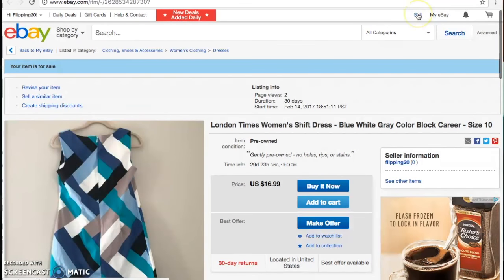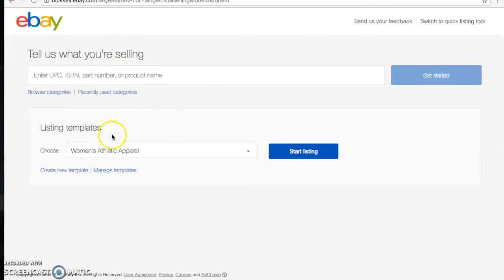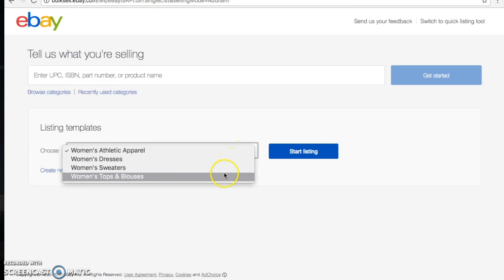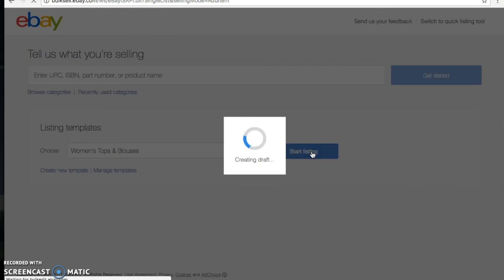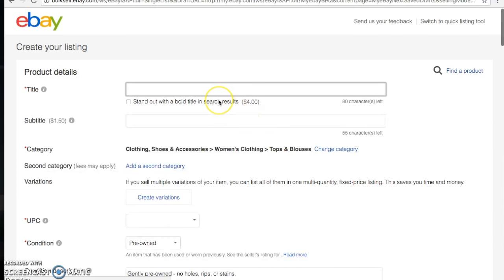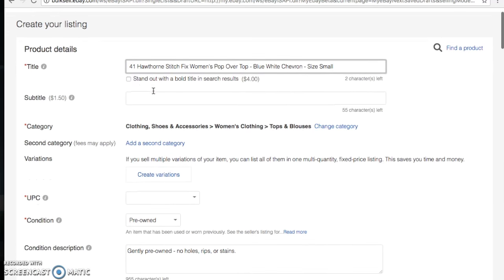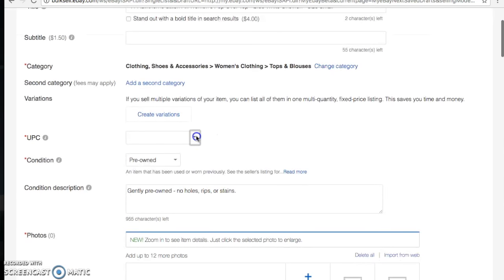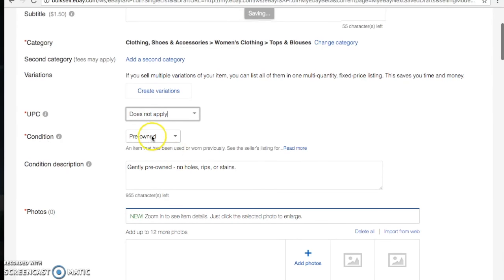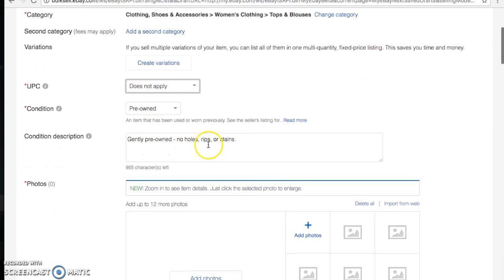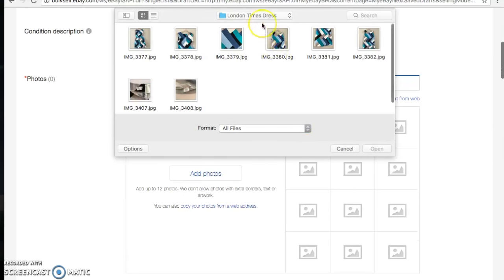Now let's go to our next listing. I'll click Sell, go down to listing templates, choose Women's Tops and Blouses, and start listing. The title for this one is: '41 Hawthorne Stitch Fix Women's Popover Top Blue White Chevron Size Small.' The category is Tops and Blouses, UPC does not apply, and the condition is pre-owned — gently pre-owned, no holes, rips, or stains.